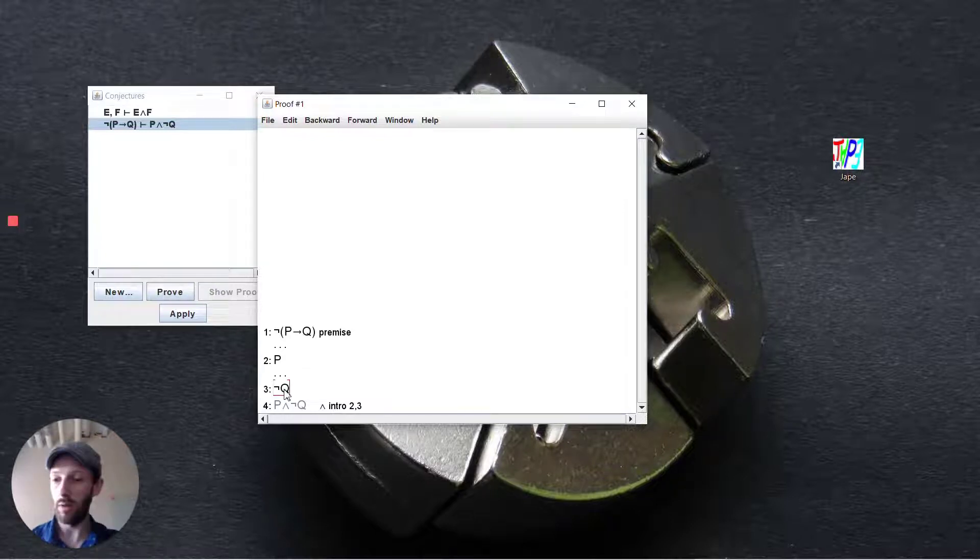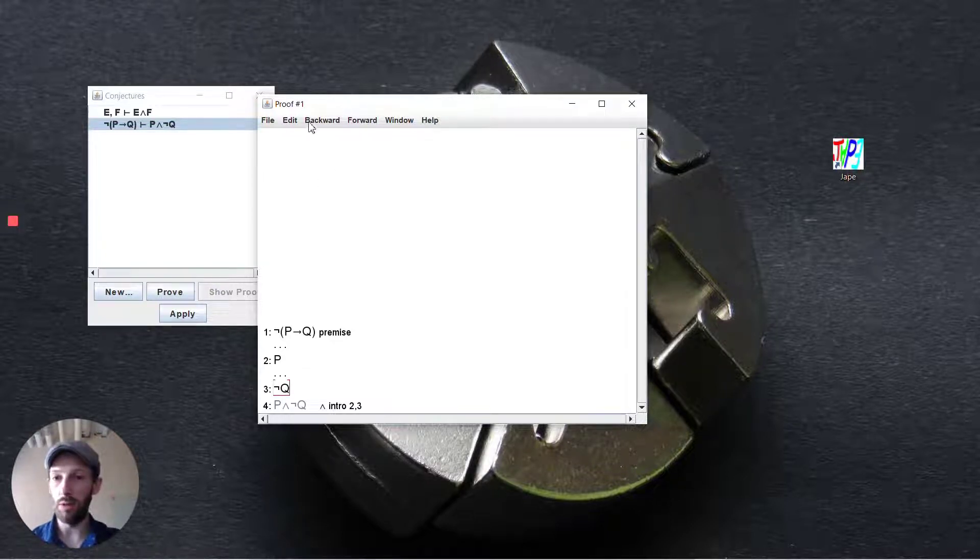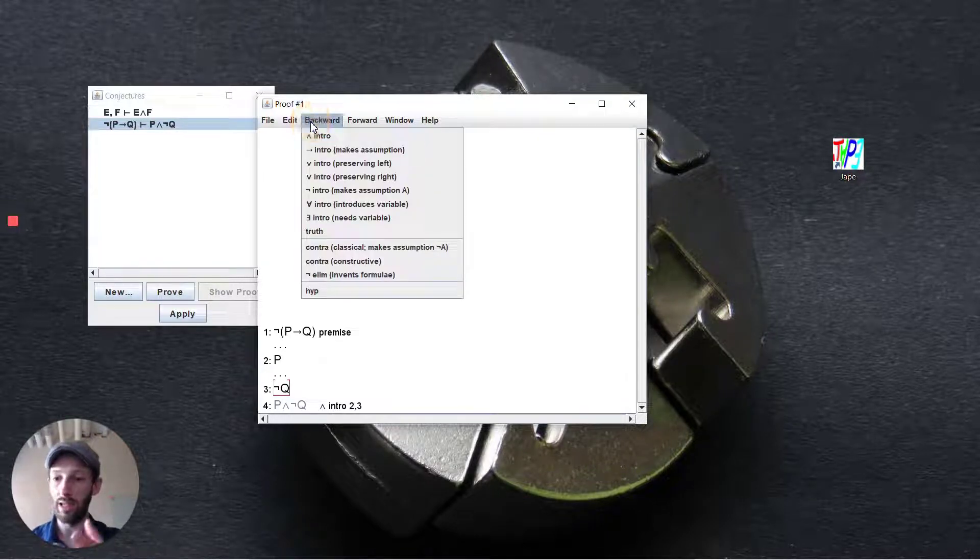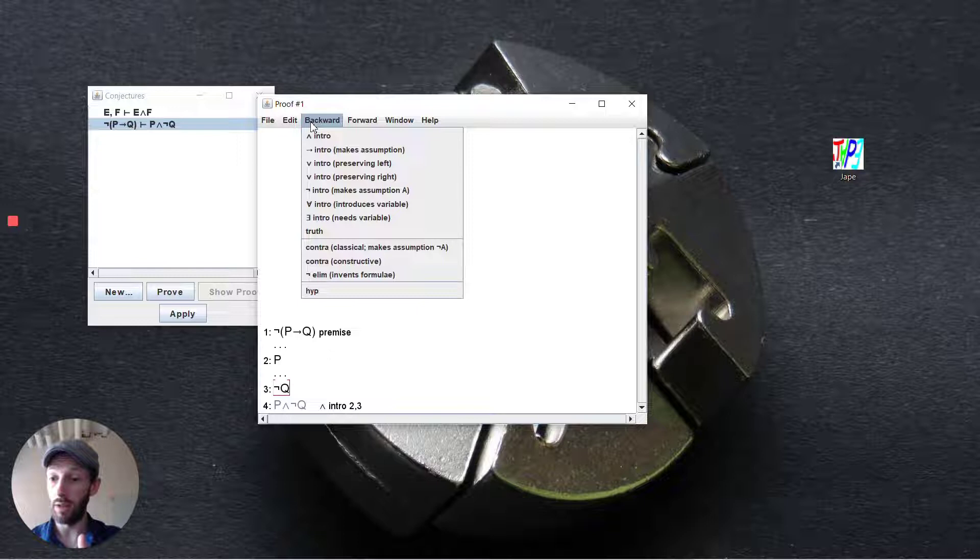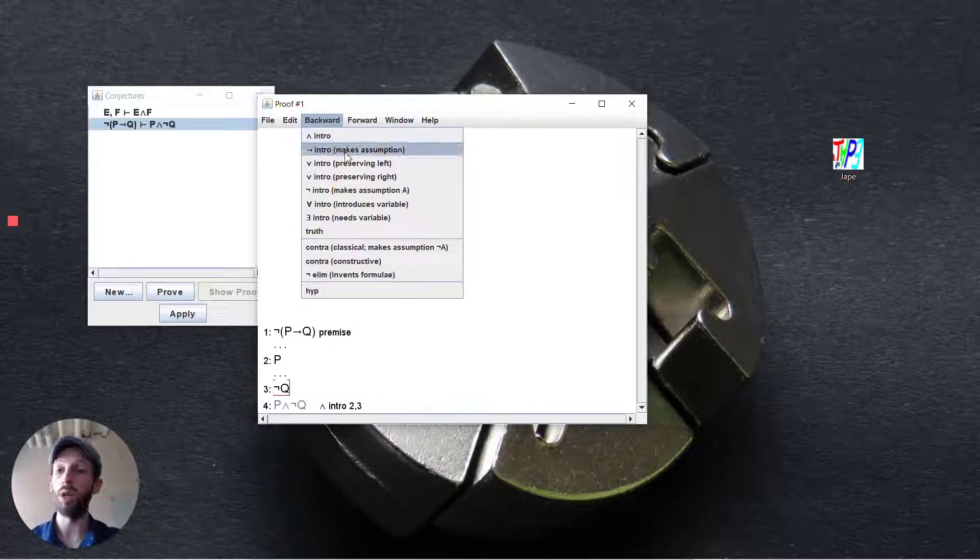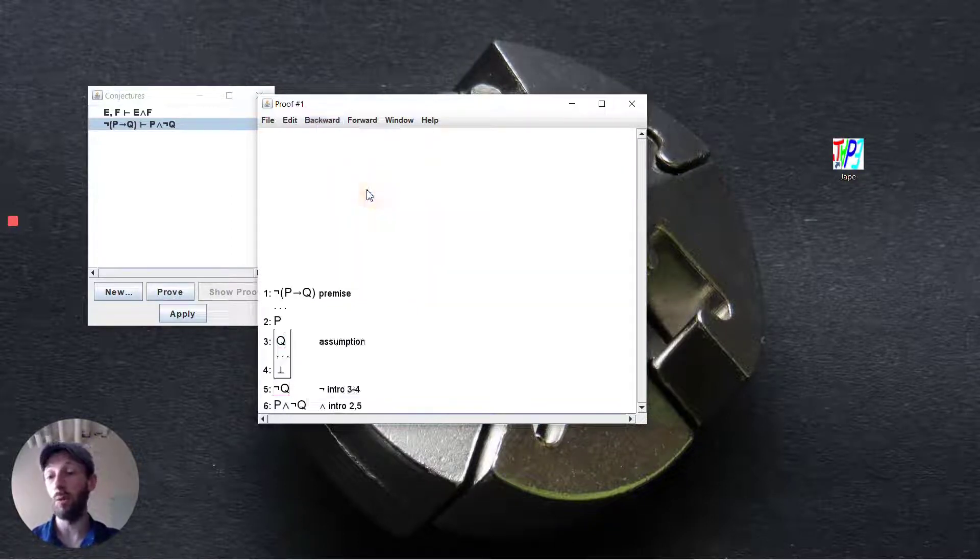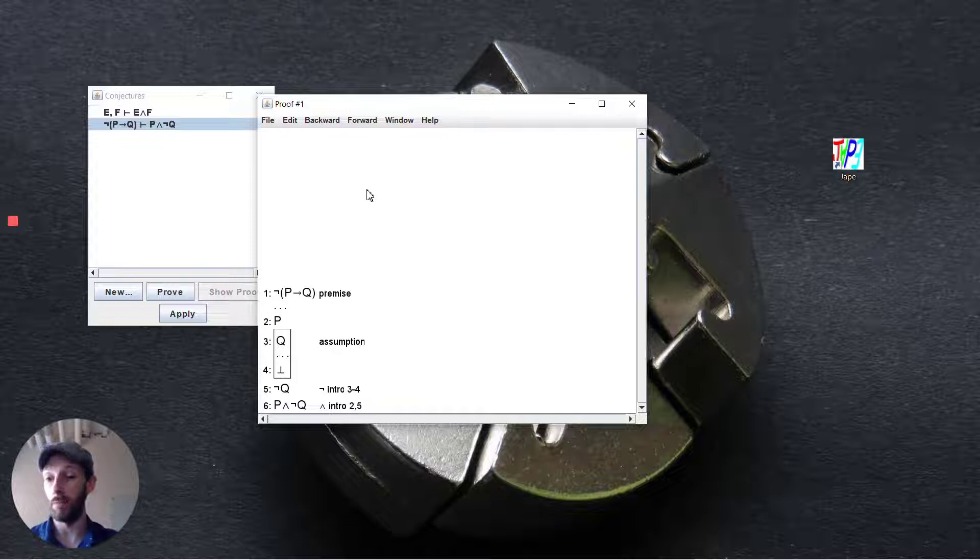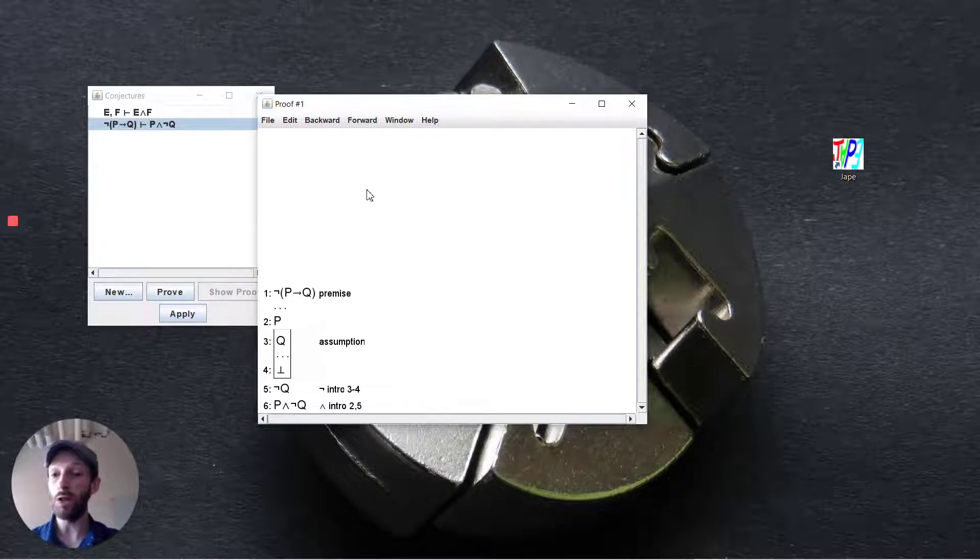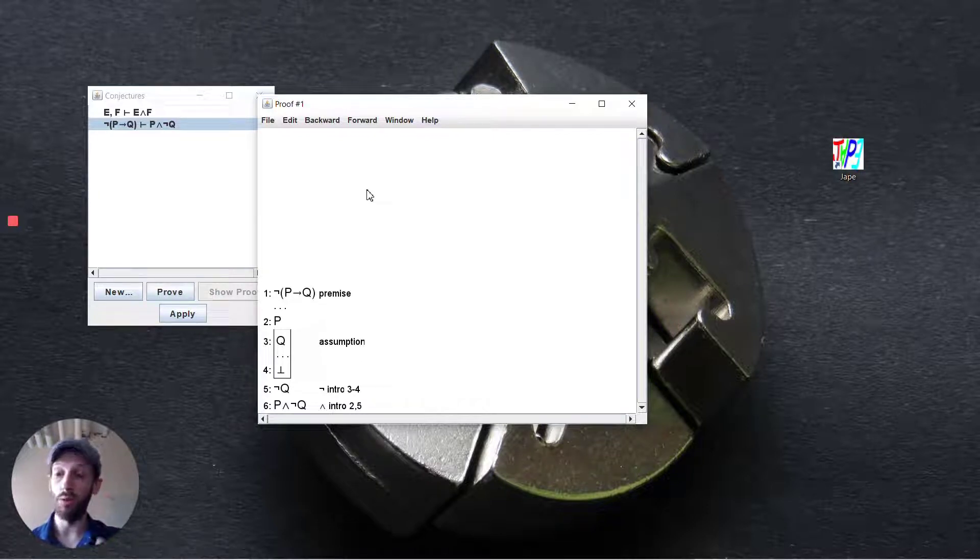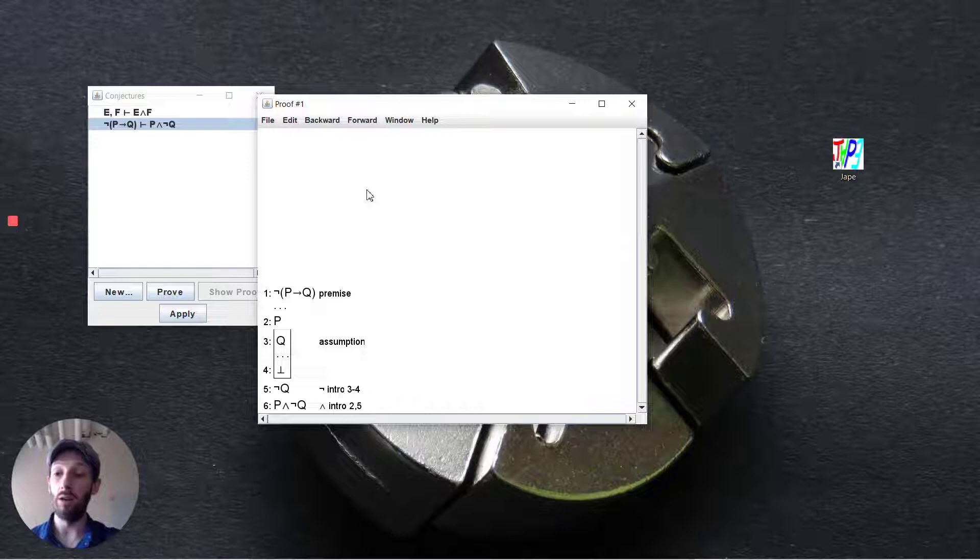Well not q, the first thing we want to be able to do here is possibly see there's a negation in front so we're going to introduce that negation. Working backwards we use negation introduction and this is going to make an assumption. So if we assume q and we're able to deduce bottom then we know that not q must hold.